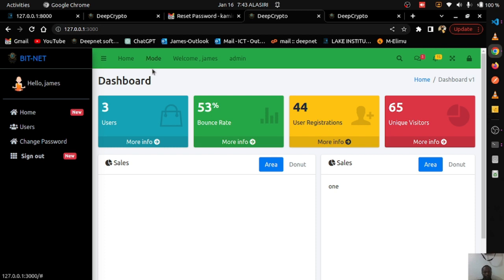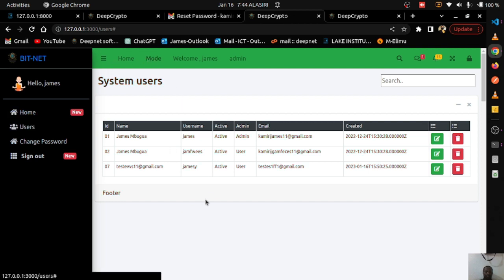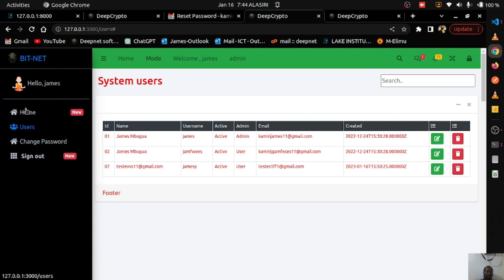One more feature: clicking the mode toggle switches between dark mode and light mode. Going to users you can see the cards styled in the current theme. The goal is to fully implement both dark and light themes as the project continues.